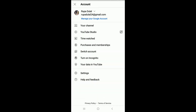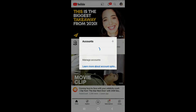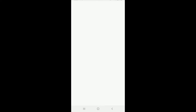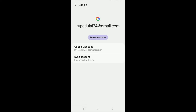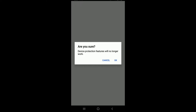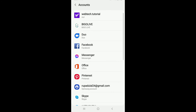Tap to open your YouTube application and tap on the profile picture at the upper right. Tap on 'Switch Account,' then tap on 'Manage Accounts.' Find your Google account, tap on it, and select 'Remove Account' from the pop-up. Tap 'Remove Account' one more time, then tap 'OK.'